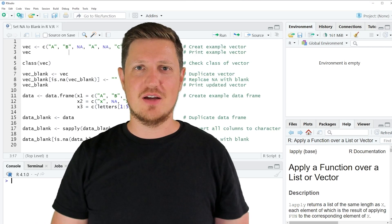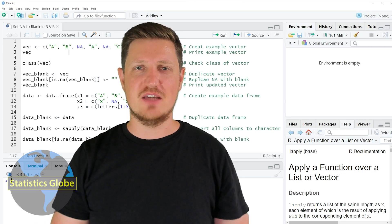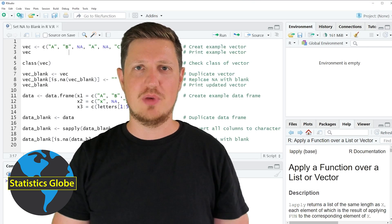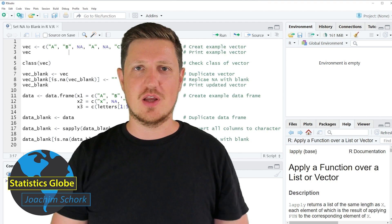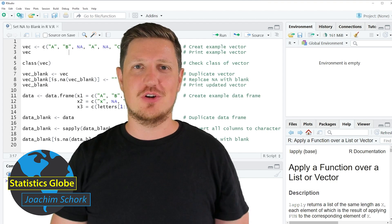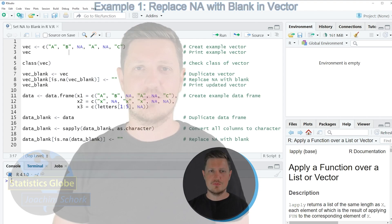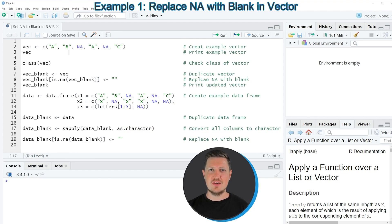In this video I'll explain how to set NA values to blanks using the R programming language. I will show you two examples: the first example will show how to replace NA values by blanks in a vector object.